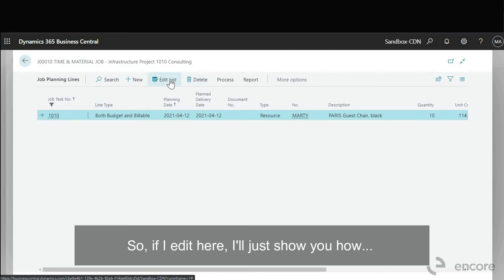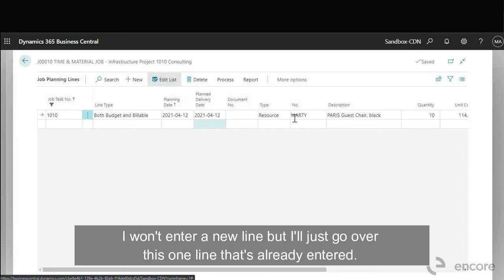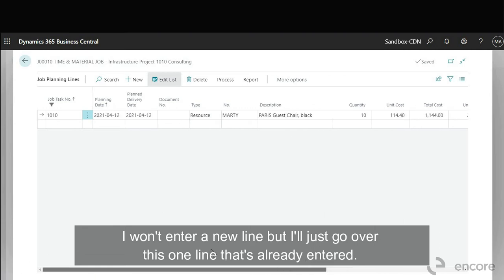So if I edit here I'll just show you, I won't enter a new line but I'll just go over this one line that's already entered.